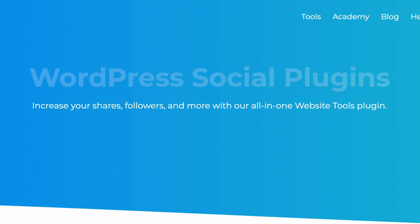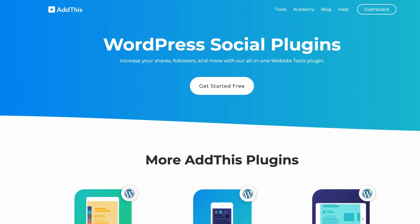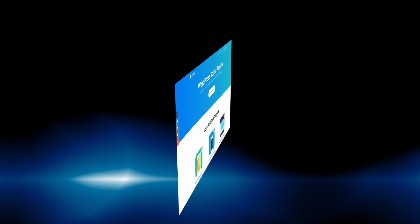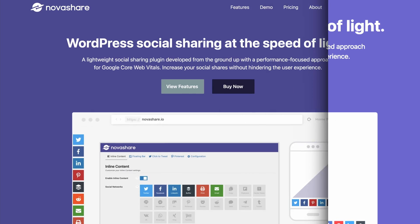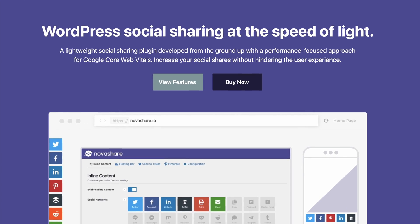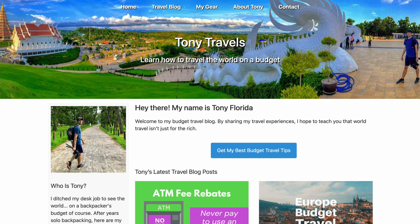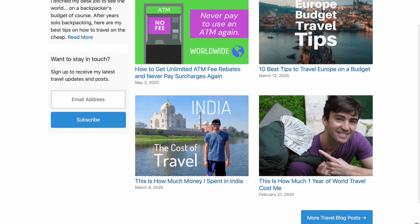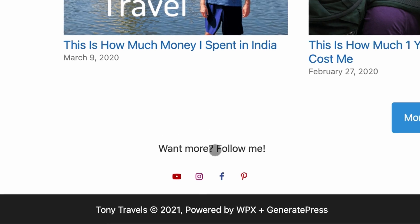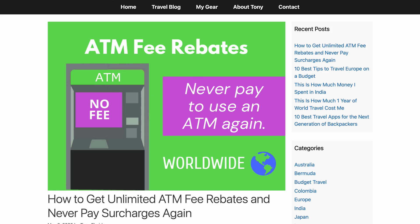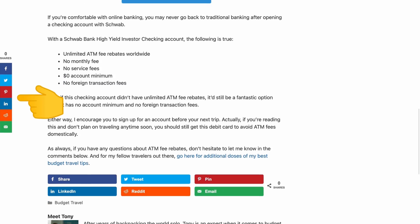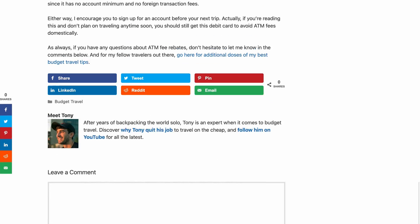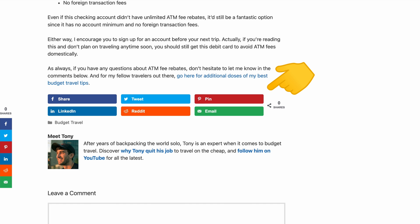Back when I started vlogging, the first social share plugin I used was AddThis, but I eventually switched to Social Pug, which has been renamed to Grow. And now I'm using NovaShare. On my travel blog, this is what my homepage looked like with the Grow plugin, with links to my social media accounts at the bottom of every page, and here's an example of a blog post with floating share buttons along the side and social buttons after the blog content itself.